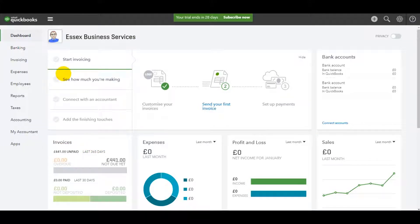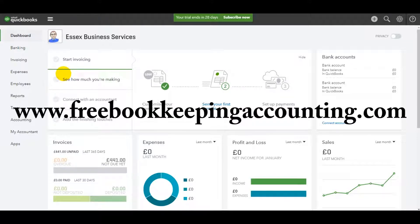but if you really need support, then feel free to contact me. My details are available on my website www.freebookkeepingaccounting.com.